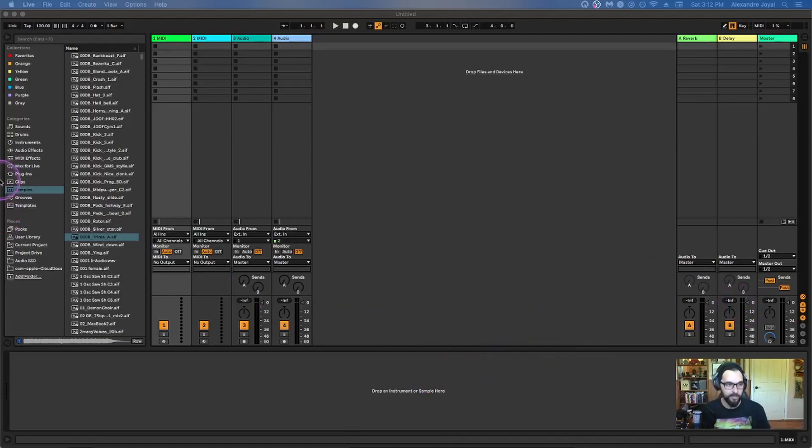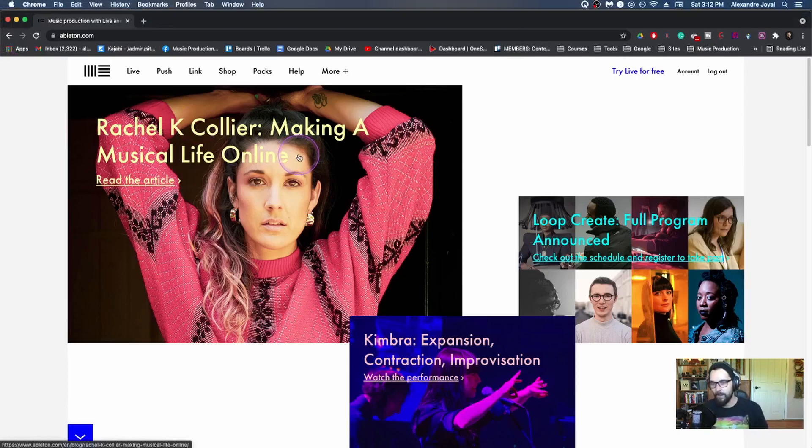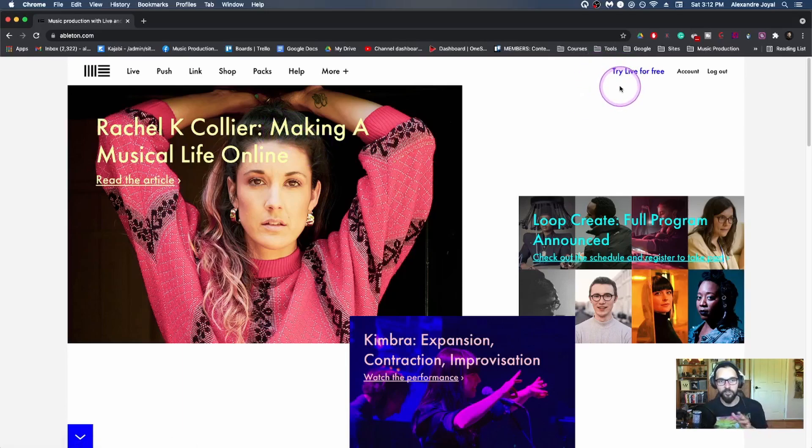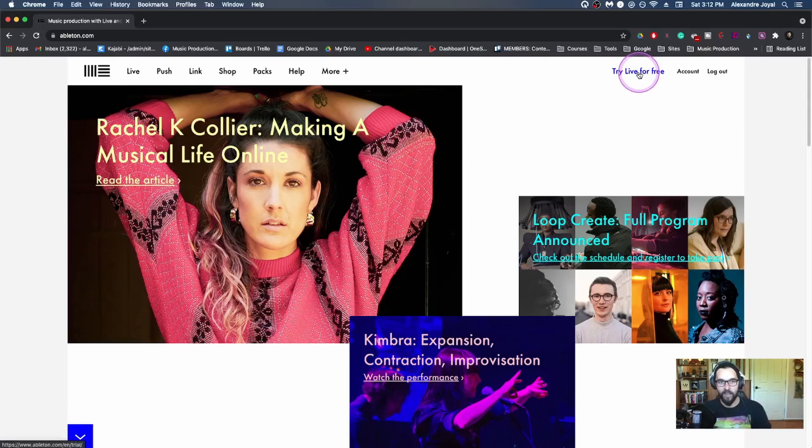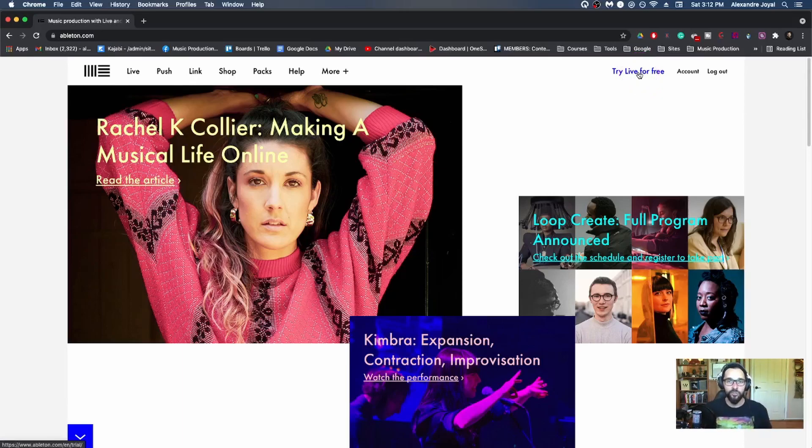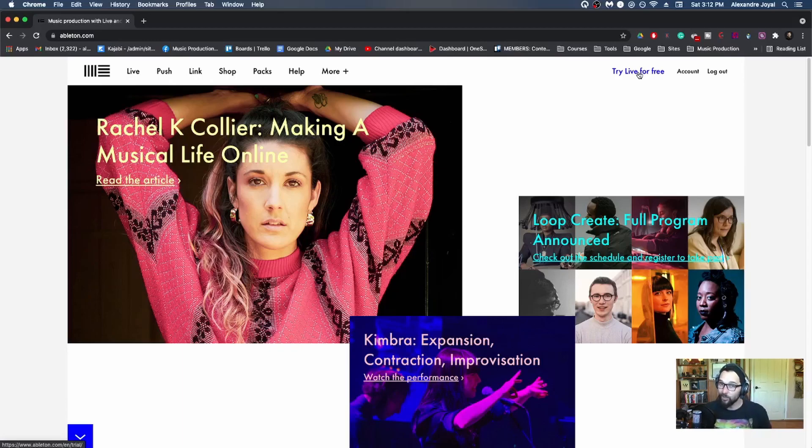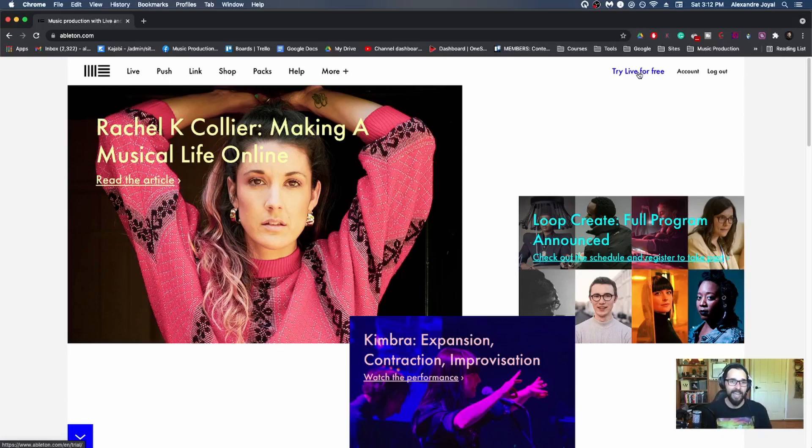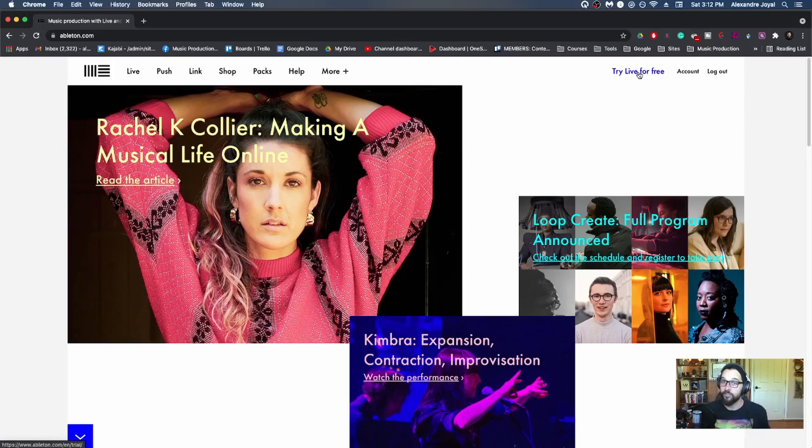So let's hop over to ableton.com and type it in. What you can do here is actually try live for free. And what I suggest you do is actually hit this try live for free button. And they have I believe a 90 day trial of their fully featured software. So you could download that and then you could follow along with this in depth series, you could learn a ton, you could have some fun, you could make some music. And then after 90 days, you could maybe then decide to purchase Ableton.